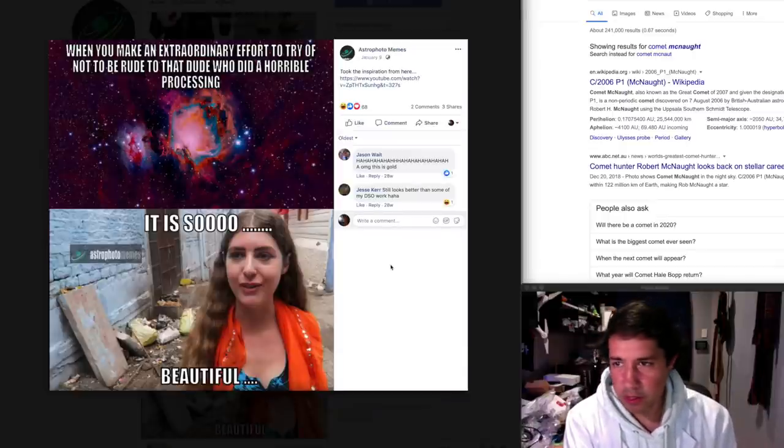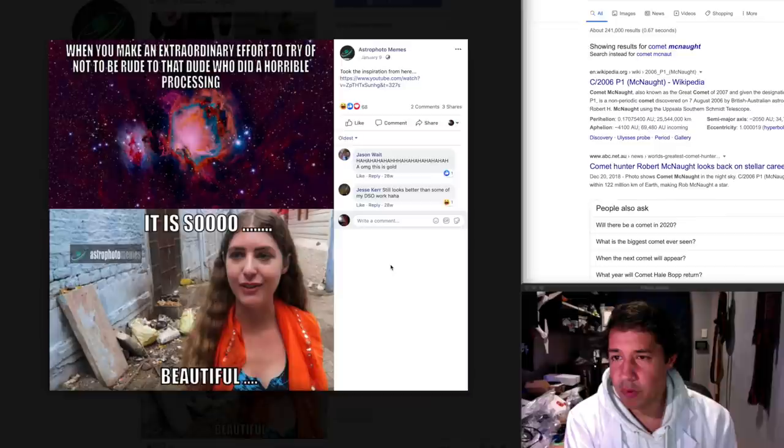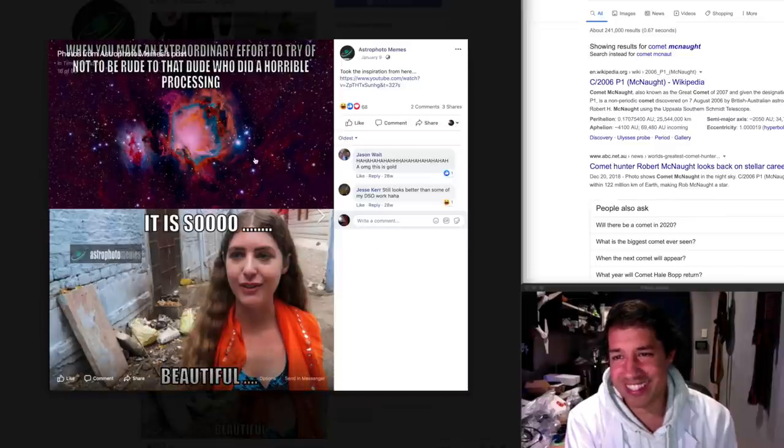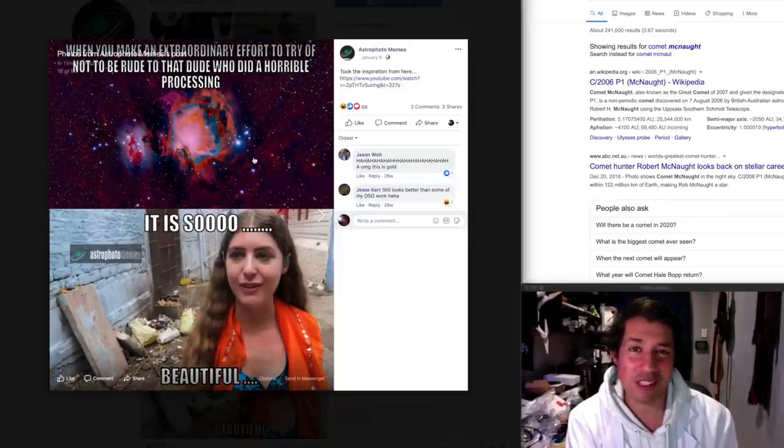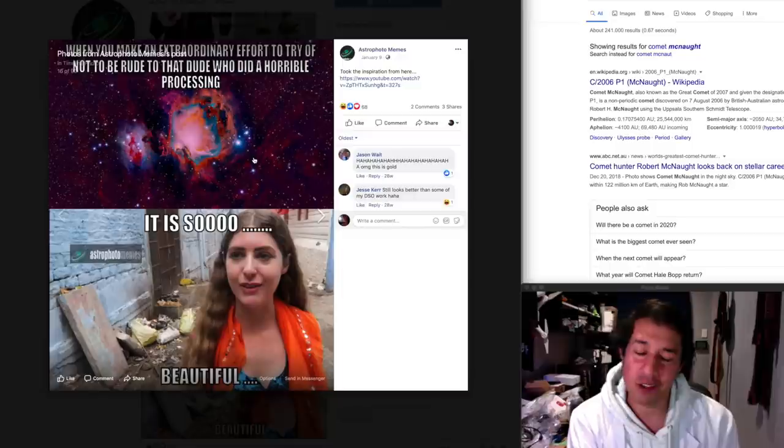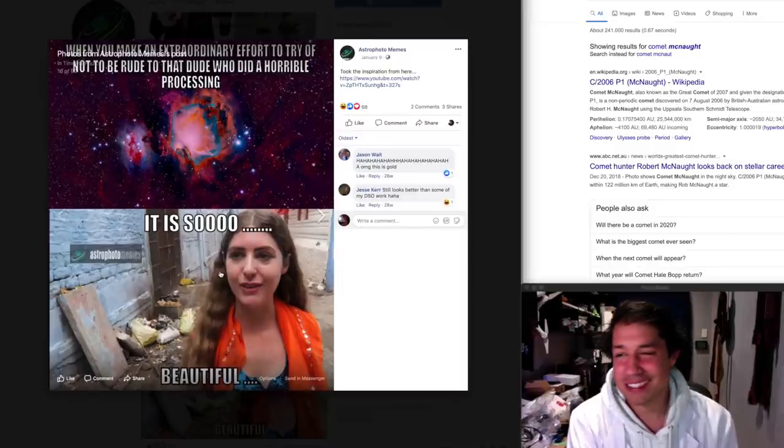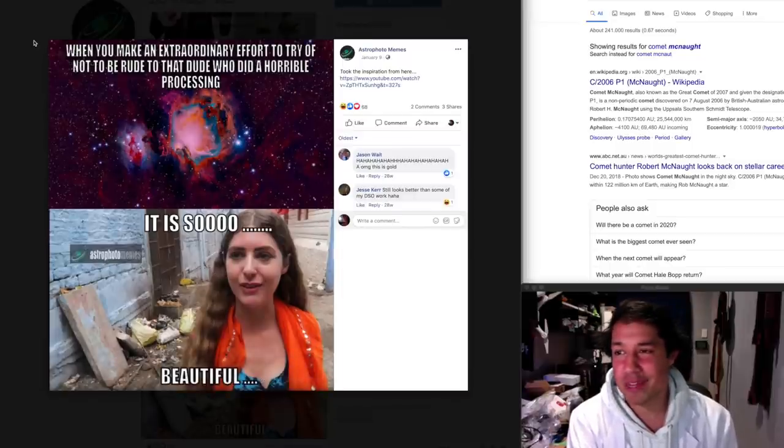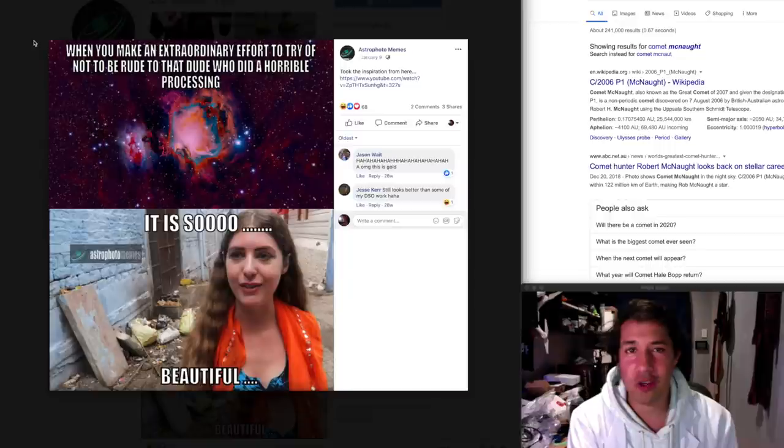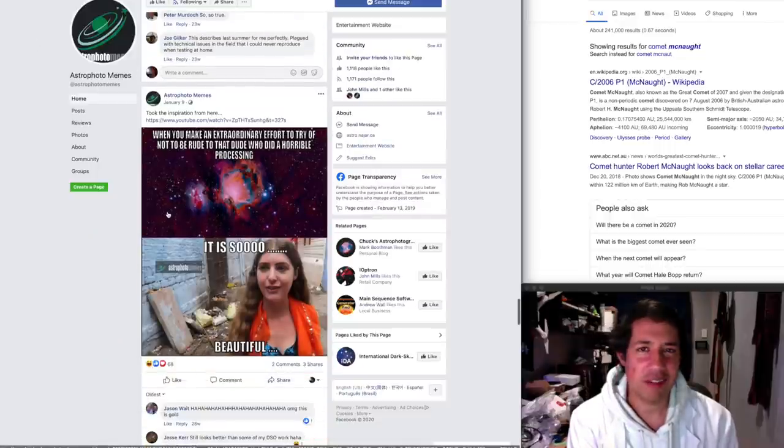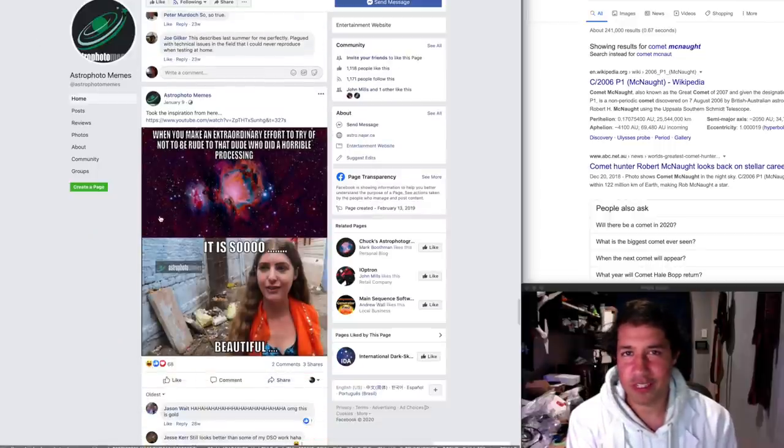When you make an extraordinary effort to try not to be rude to that. I don't know how that feels. I don't know how that feels. Five stars. Five billion stars. This is a great meme. I totally, a hundred percent understand what you mean. Can't hurt people's feelings.